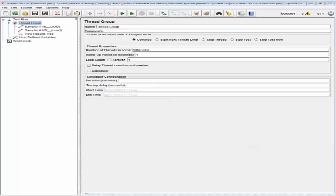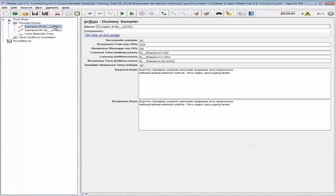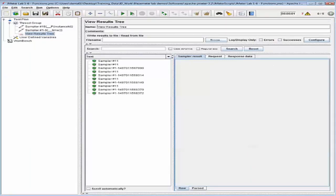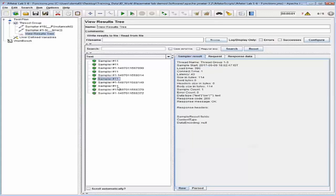Let's go back to our dummy sampler with the UUID and rename it with an instance ID property. Go back to View Results Tree, save the test, and run it. You will notice that sampler '1-1' has repeated five times. This occurs because you're only running one engine on your local computer for five threads. This completes the demonstration.